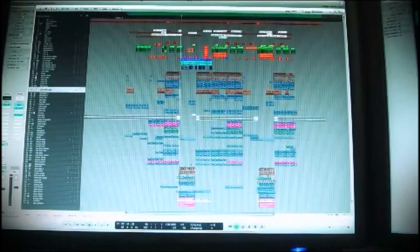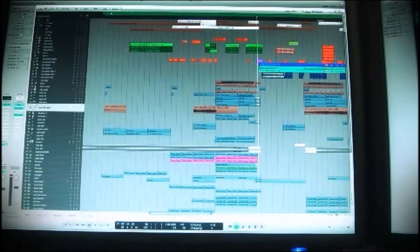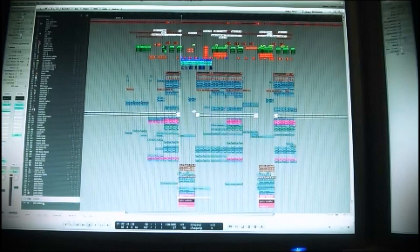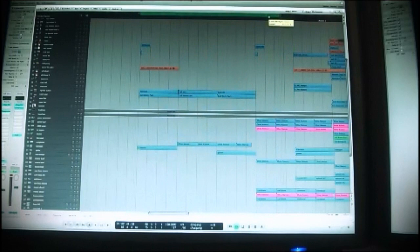So this is the main arrangement window of Logic Pro. I think I'm gonna start right at the beginning of the track, and as you can see it's a pretty complex arrangement. It's because I have two different parts: the dance pop part and the dubstep part, and therefore there's a lot of tracks. In the end it's 84 different tracks playing, and that's pretty much. So let's start at the beginning.